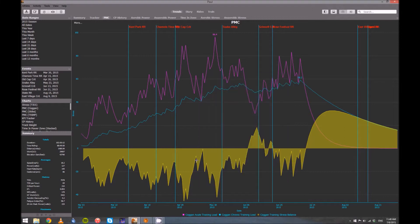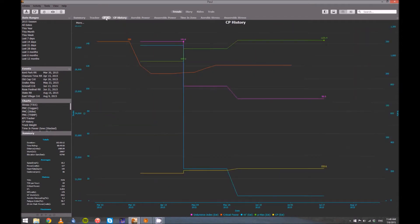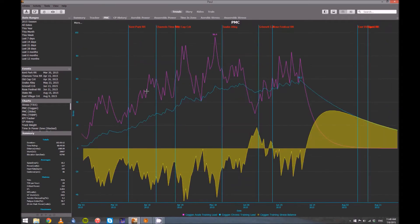Now your chart should look pretty darn similar to mine. A word of warning too, if you add an event and it doesn't show up, click to a different tab and come back, and then it will show up. For some reason it doesn't refresh automatically.